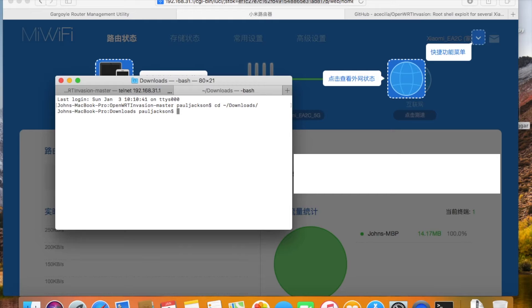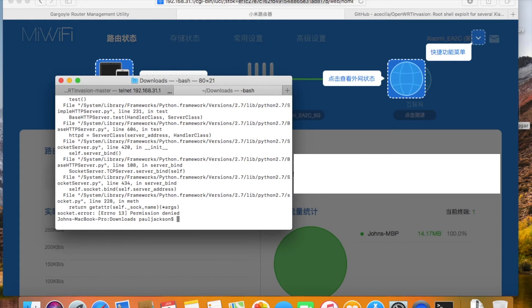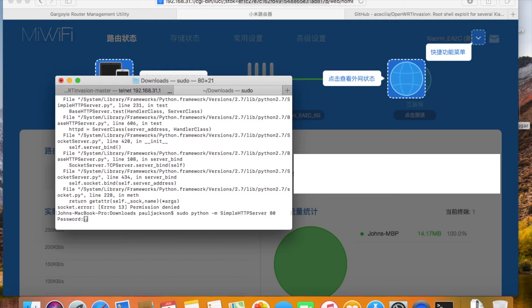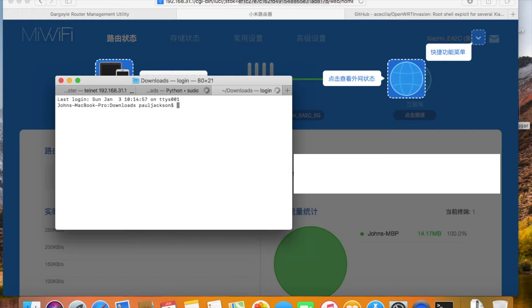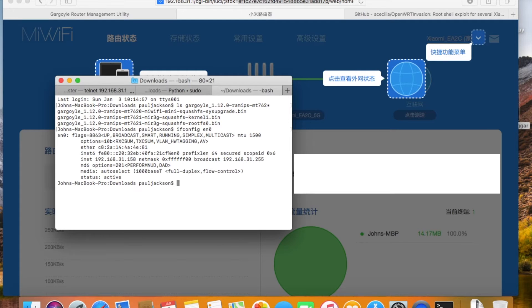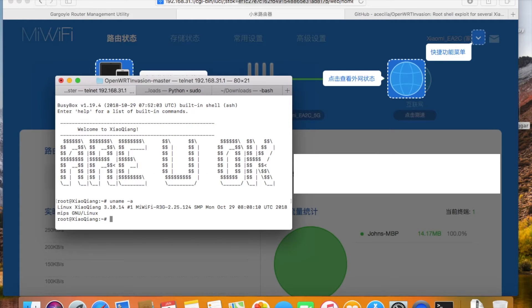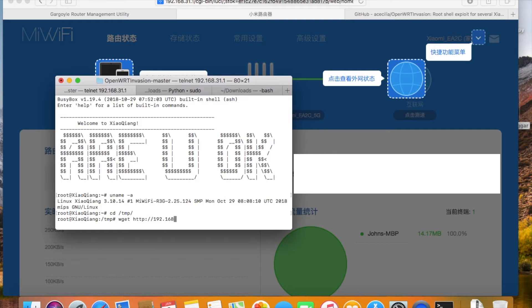The images are in the downloads directory. I'll just start the HTTP server from the downloads directory. Oops, root privilege required. So all the files in the downloads directory will be available over the local network. Then go to the router. Use the wget command to download the files from the HTTP server. I'll just put the images in the TMP directory. TMP directory usually allows us to write.